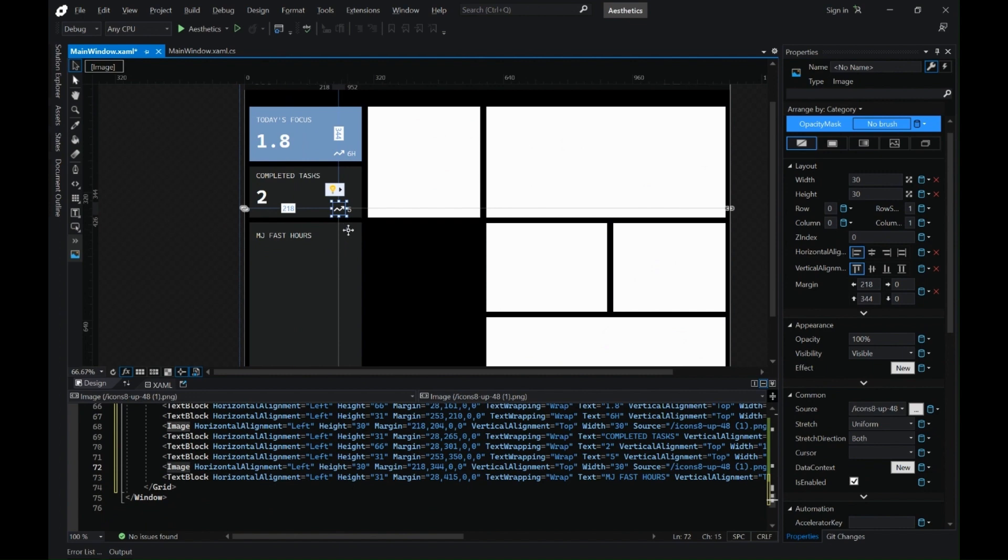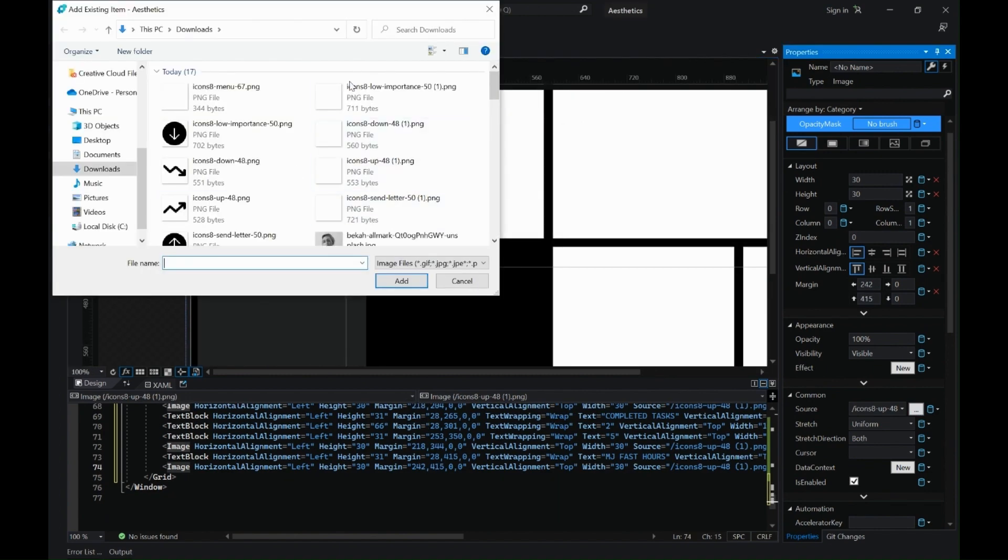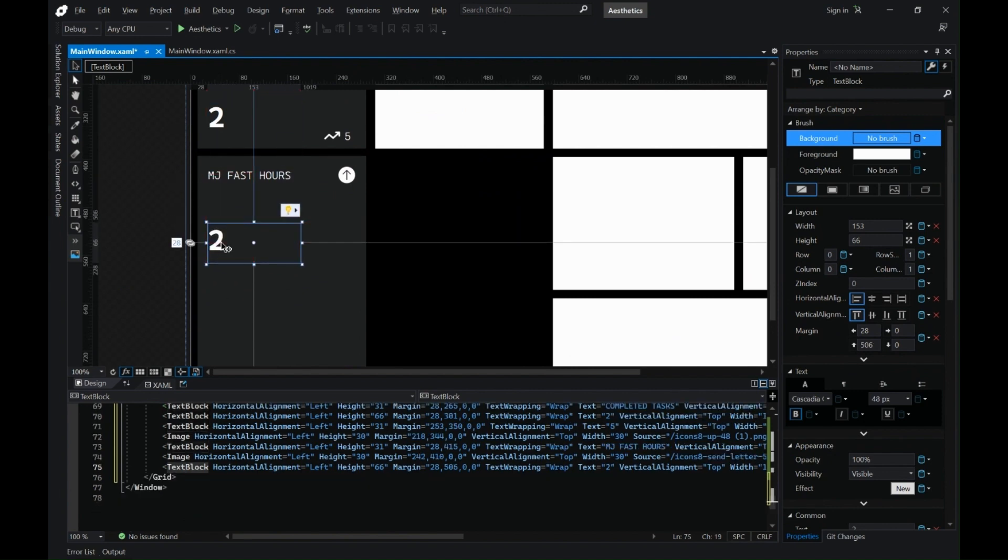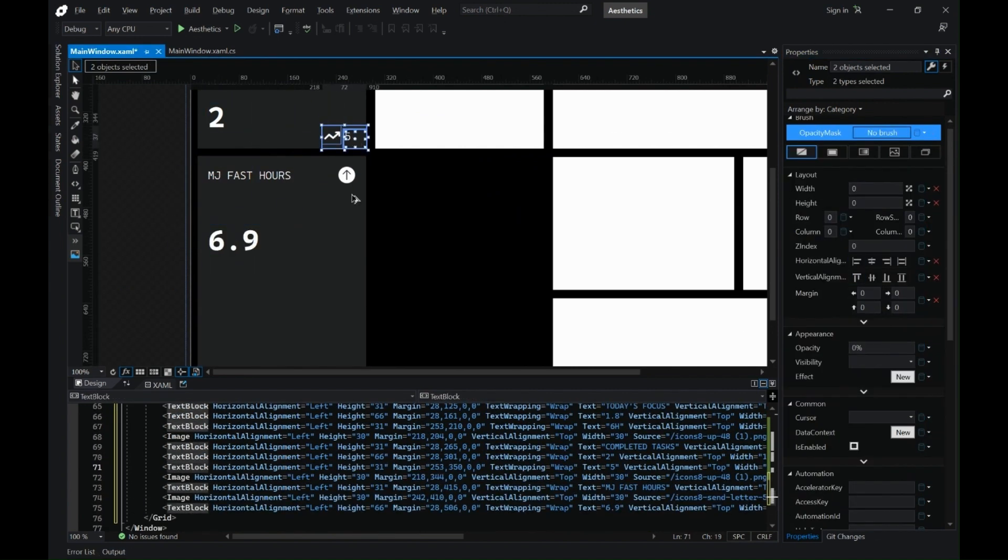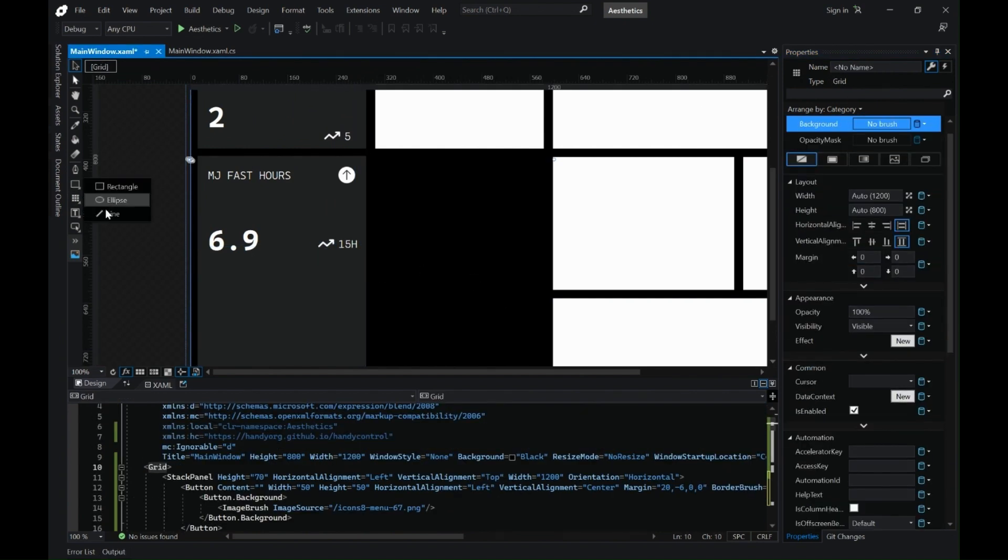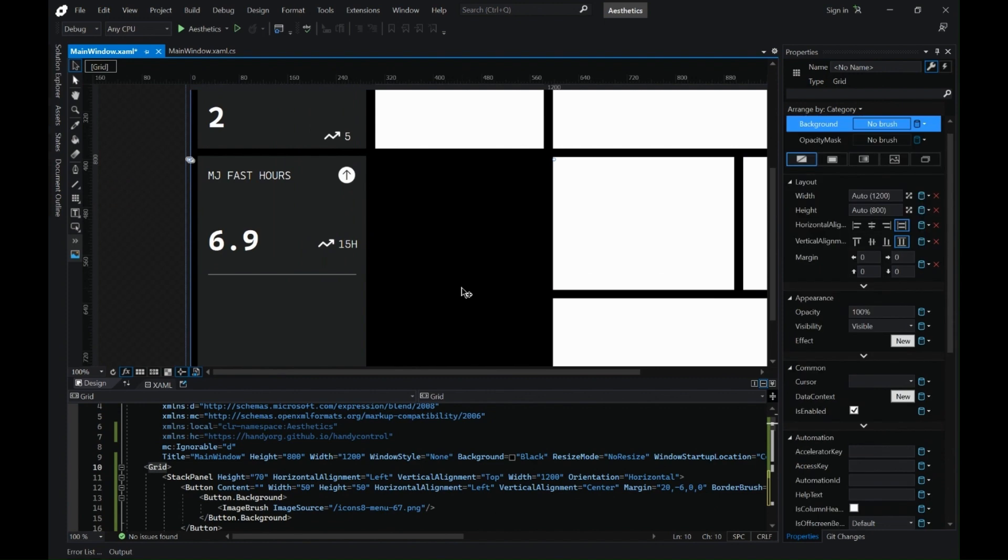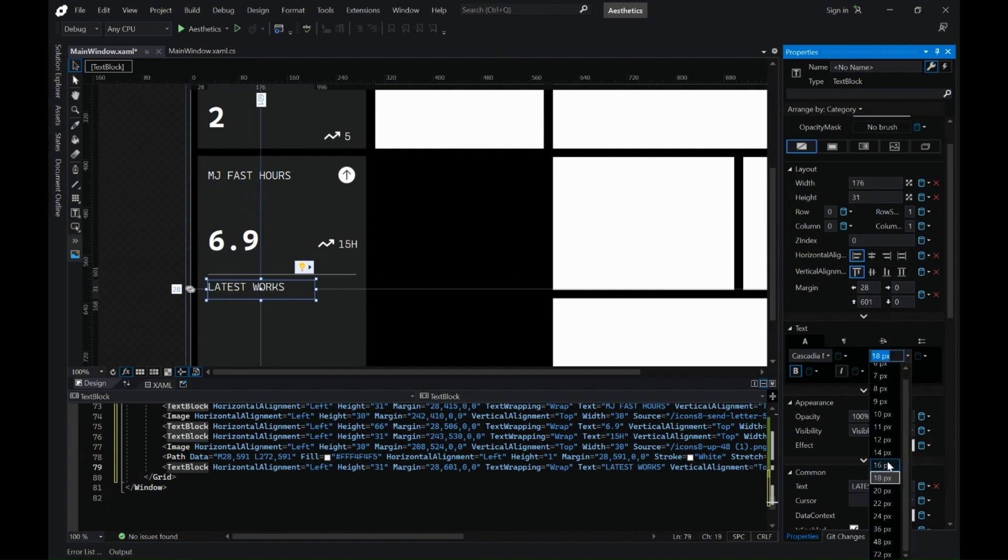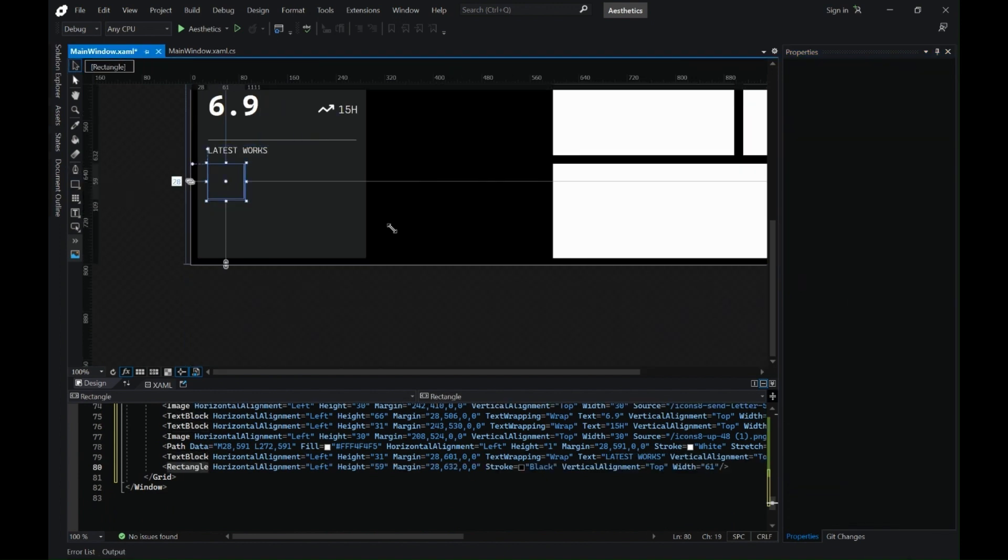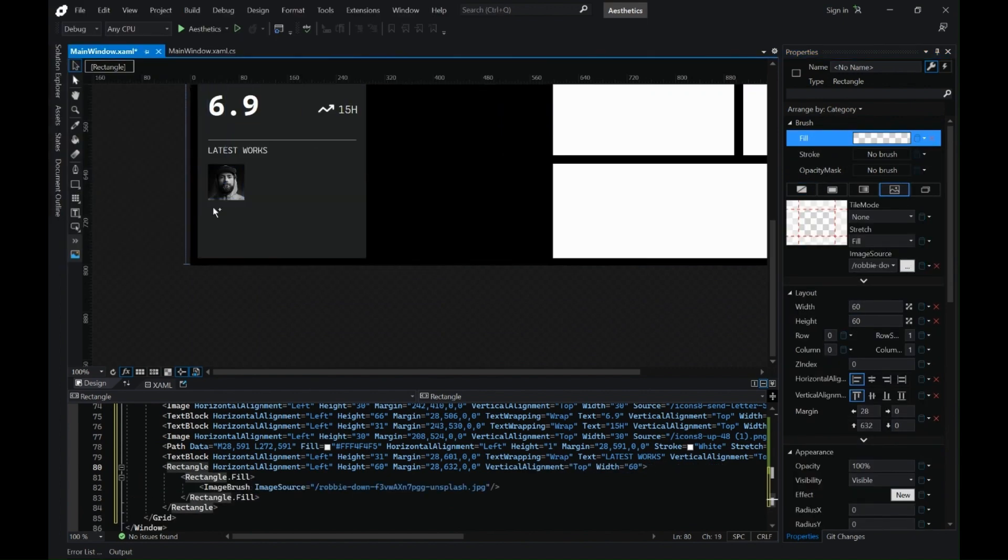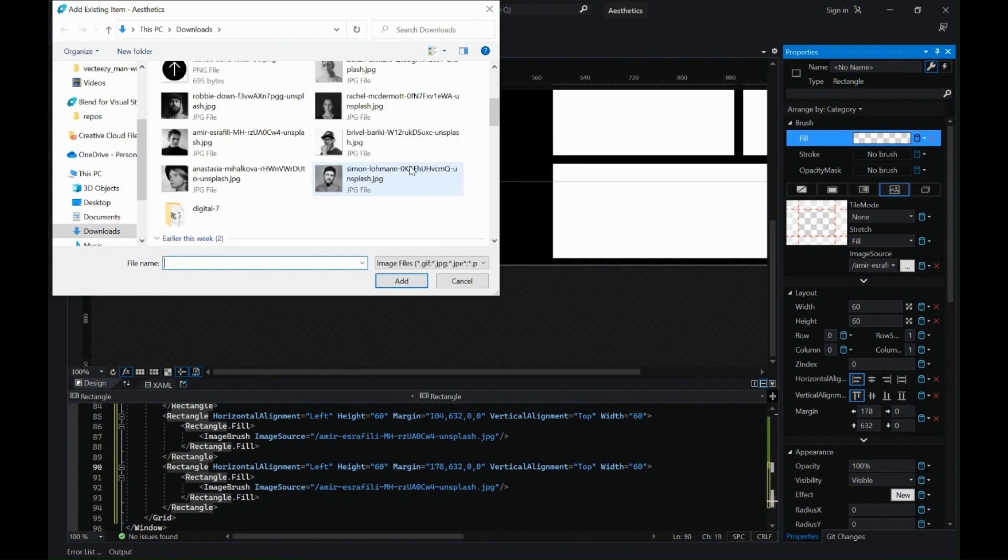Since it is a grid I have placed them using margins. You can always use stack panels and other layout panels to achieve this. Now I'm just copying and pasting it on the other cards or the rectangles. I'm adding a line here.